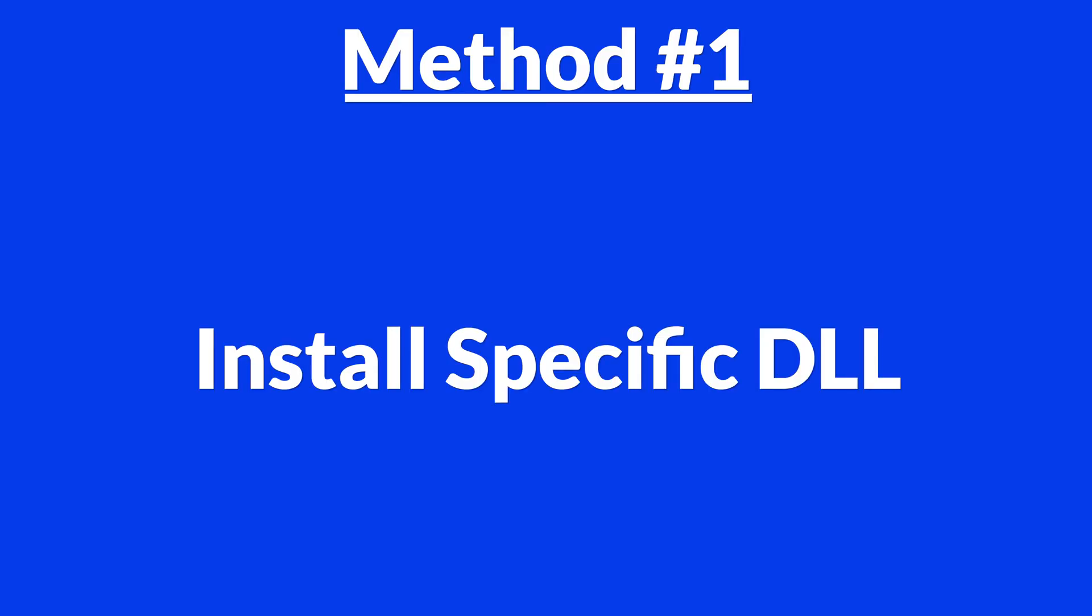I'm running on Windows 11 here, but this will also work fine for Windows 10, 8 or 7. Let's get started. Method number one is to install the DLL file ourselves.